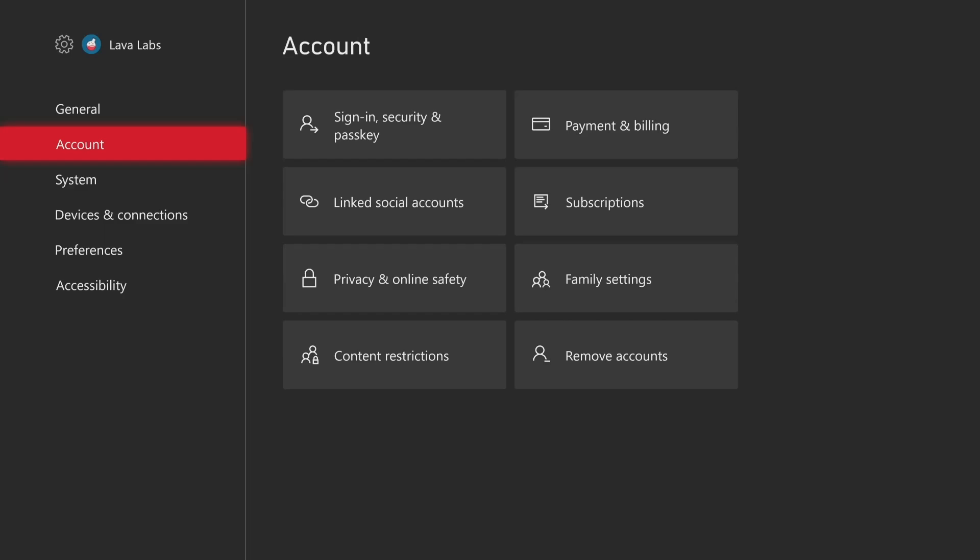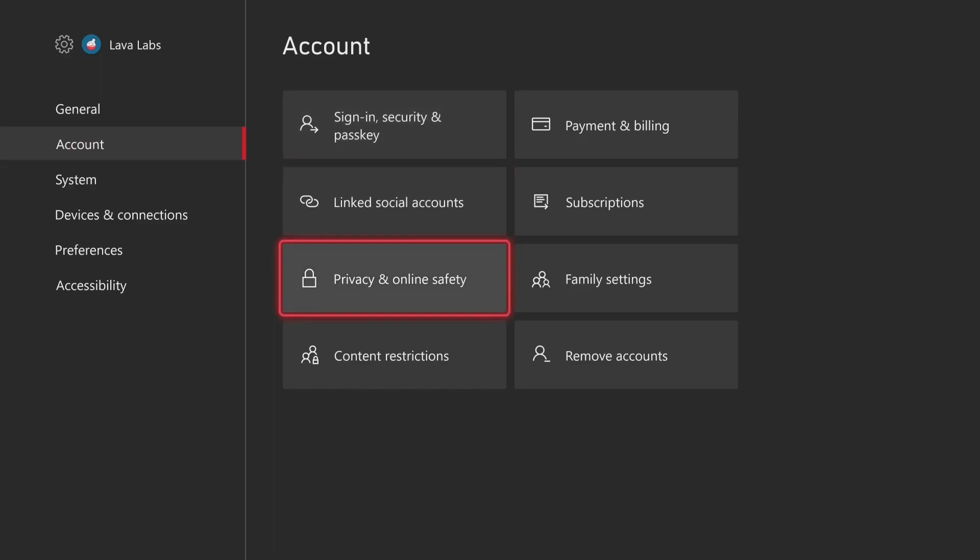So now if we hit B to go back, still on the account section there, we're going to come back in, and this is to adjust the name that shows up on the home screen.